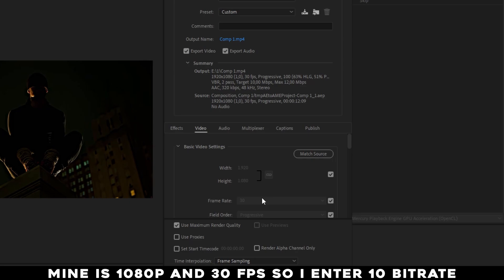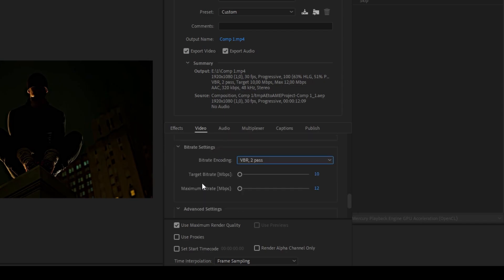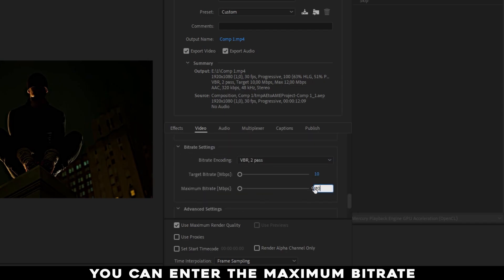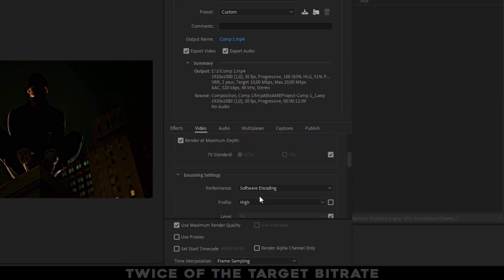Mine is 1080p and 30fps, so I enter 10 bitrate. You can enter the maximum bitrate, twice of the target bitrate.